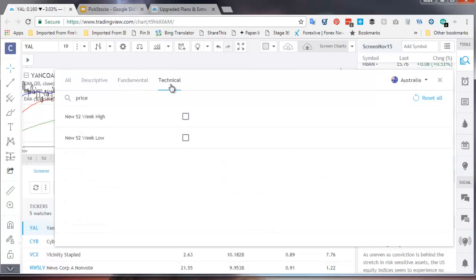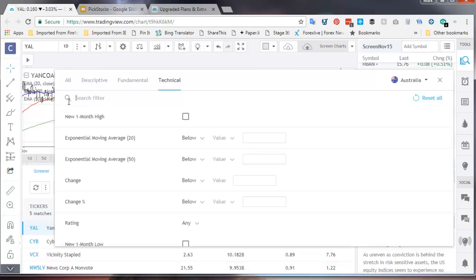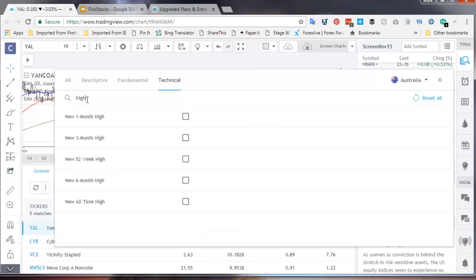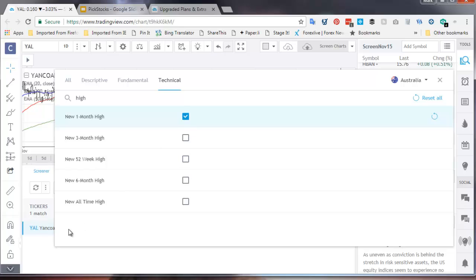Now I've left price. The price stays in the search box. I wanted a one month high. So if I just typed in high you'll see what the options are. One month, three months, six months, all time high. So I want a one month high. And we'll see we're down to one.